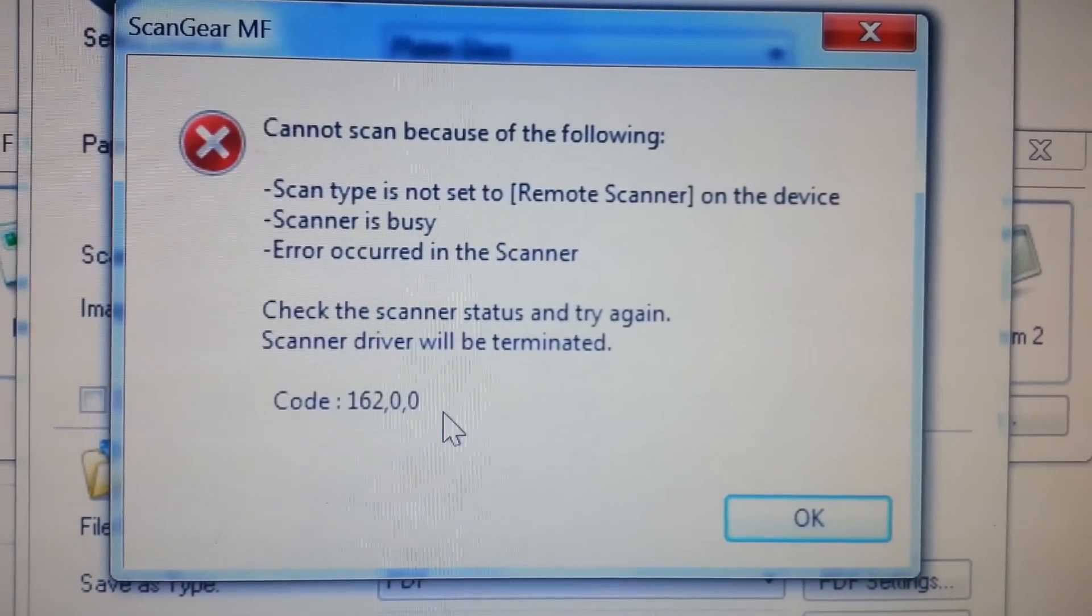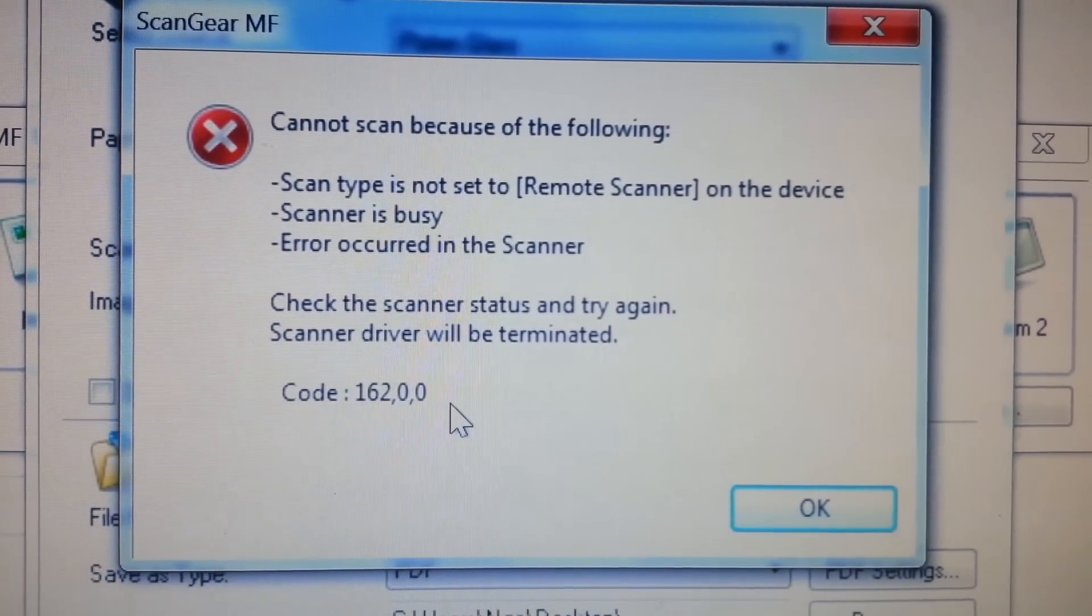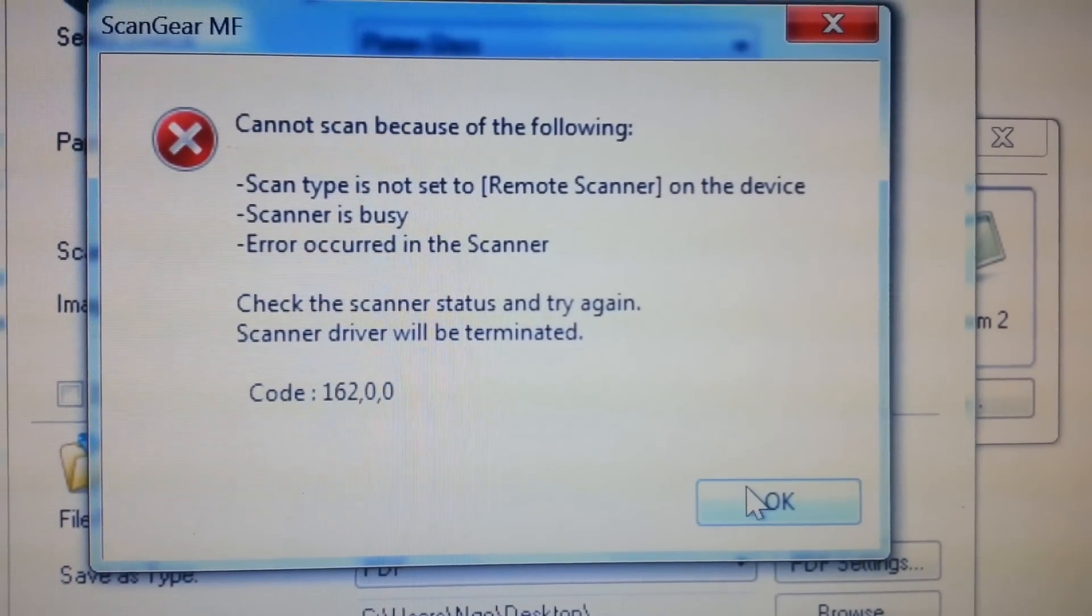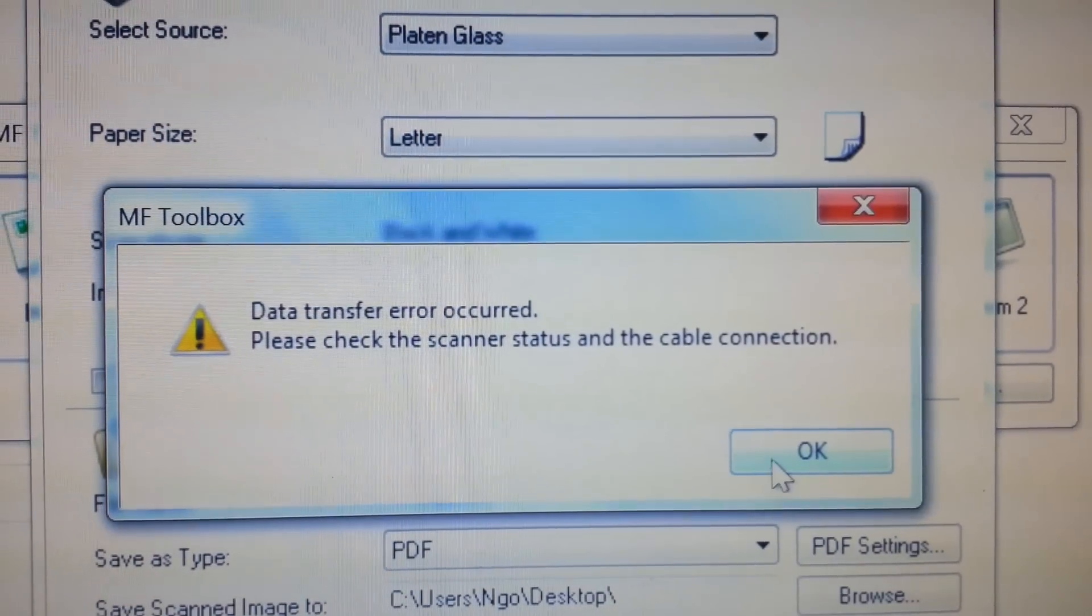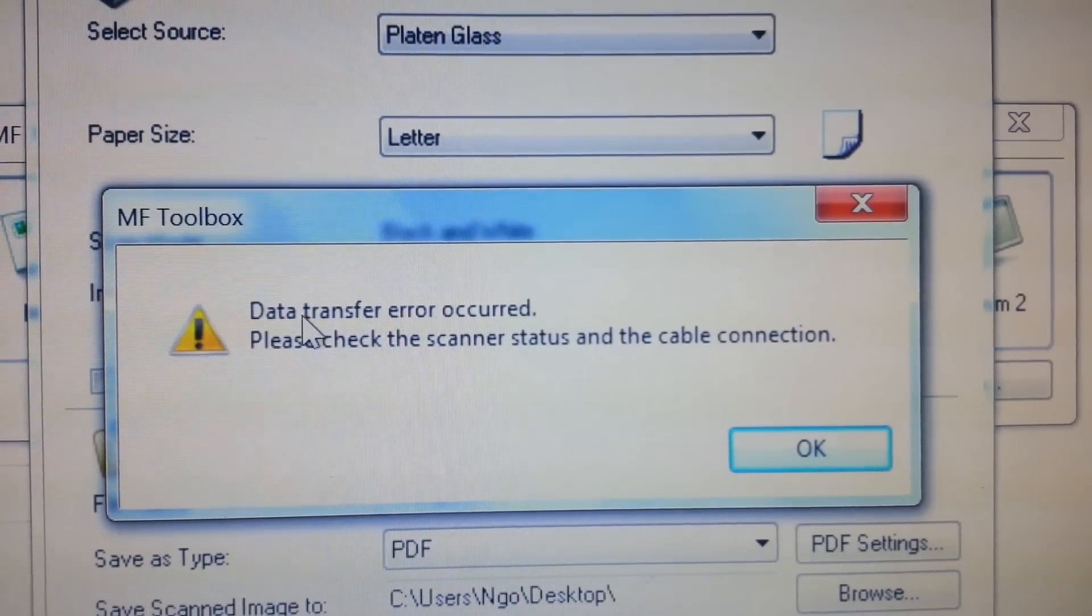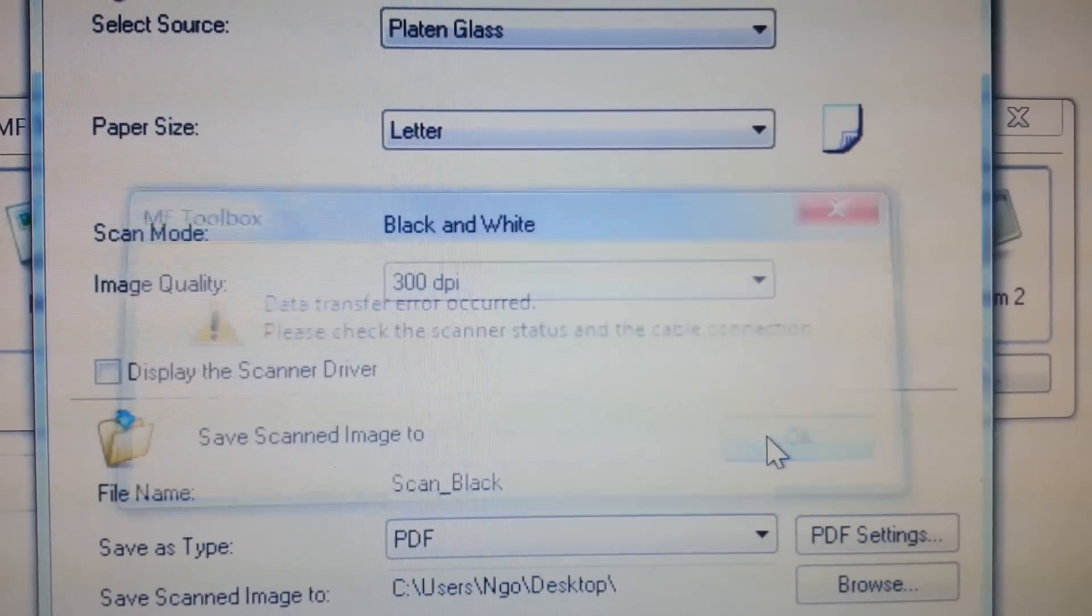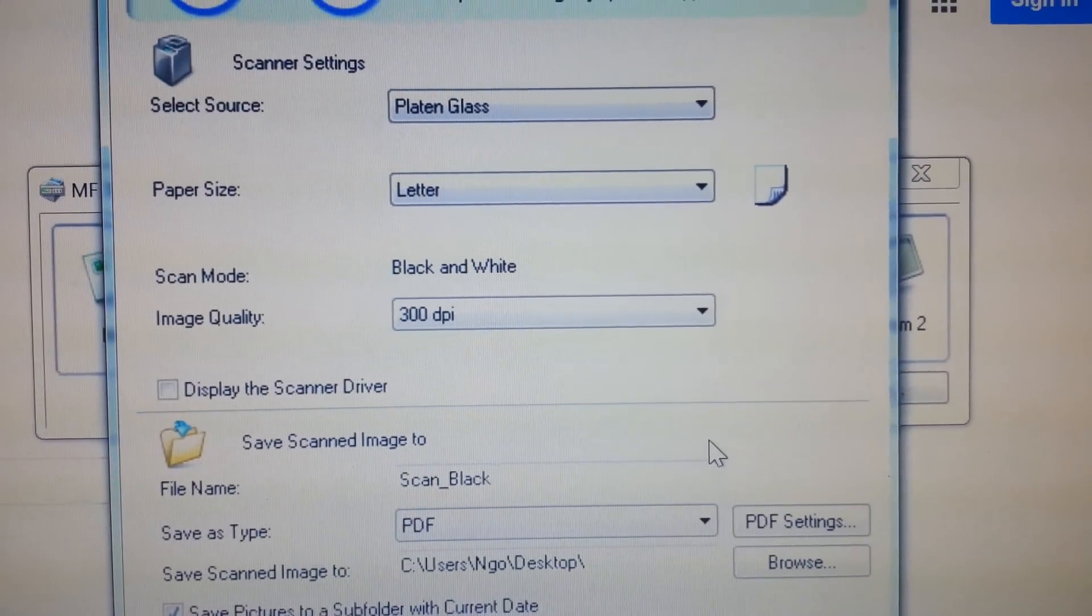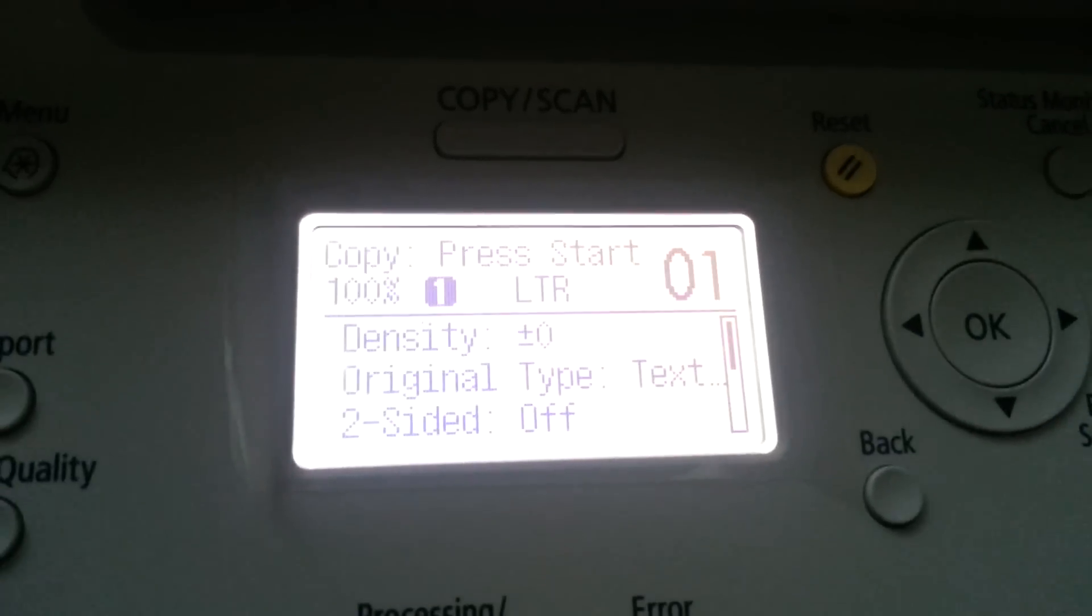So I'm going to click OK. You get this error, MF Toolbox data transfer error occurred. So let me go to the printer.